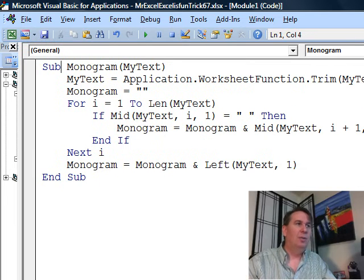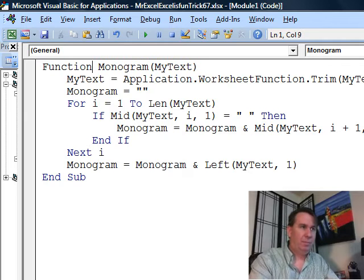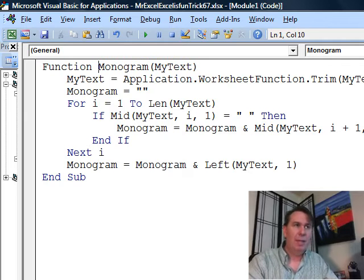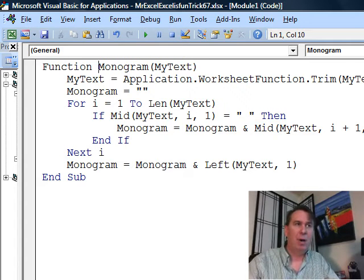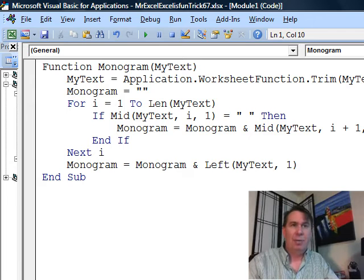So I created a new, it's not a sub, it's actually a function and I call that function monogram. I'm going to pass it the text in the cell and first thing I did was I used the trim function...